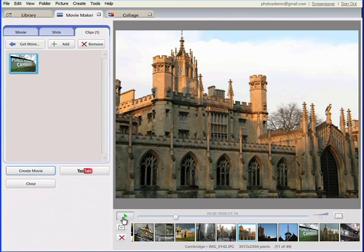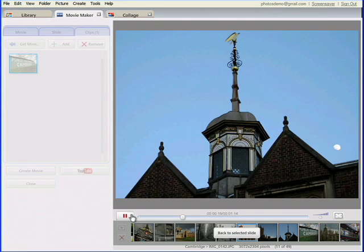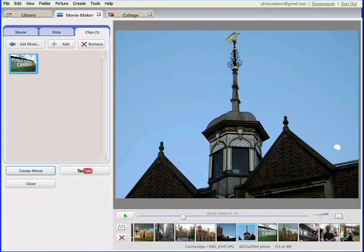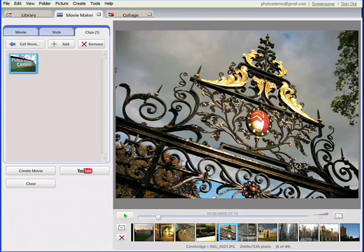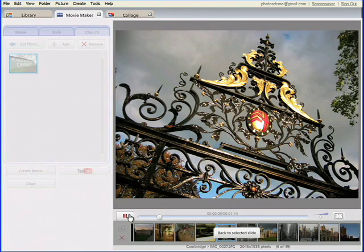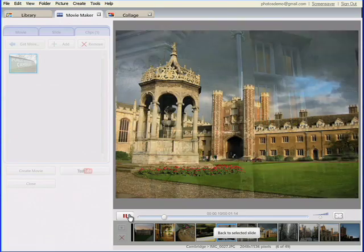Ever take movies with your digital camera? Picasa 3 now includes a simple and straightforward movie maker, so you can create short movies featuring your videos, photos, and music, and easily share them on YouTube.